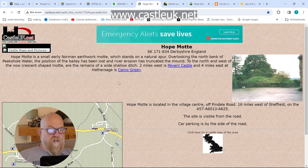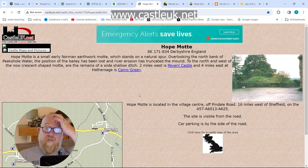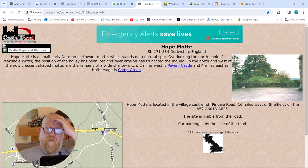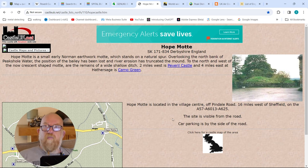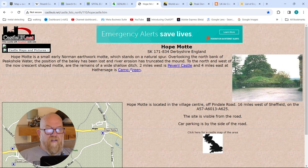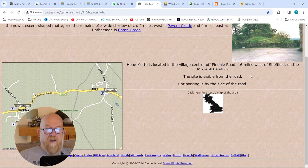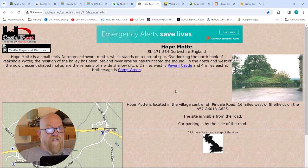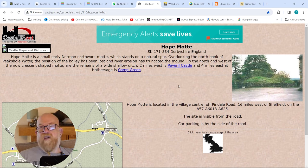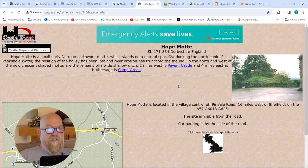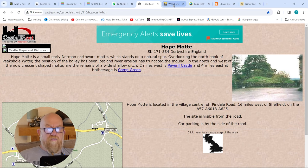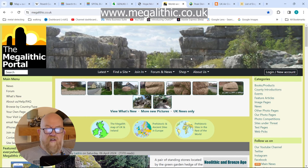Another good site for castles is CastleUK.net. I found some castles here I never knew existed - like the remnants of the old motte from the Hope Castle of Norman times. It will show you maps, show you castles that are nearby - Camp Green and Peverell Castle for example - on a map with grid references. So if you know there are castles in an area, or even want to see if there are castles in the area, CastleUK.net is a really good resource.